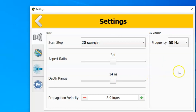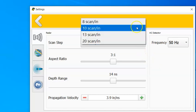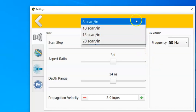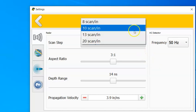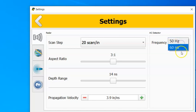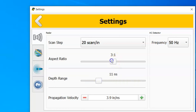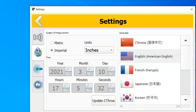You have a wheel calibration right here, so you can do a wheel encoder calibration. You also have the option to switch between 8, 10, 13, and 20 scans per inch. 20 will be the highest resolution you can get for your see-through. You also have the options here to change your frequency, depth range in nanoseconds, as well as your aspect ratio, so how tight or wide your viewing screen is here.